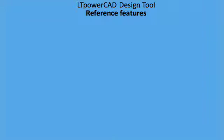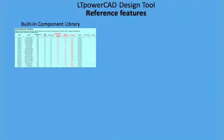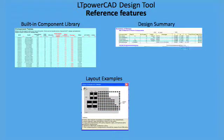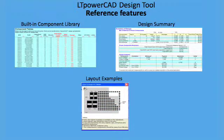In addition, the tool offers many design reference features, including a built-in power component library, layout references, and a design summary to detail the total cost, solution size, and stress analysis of your final design.